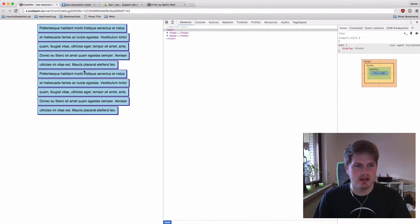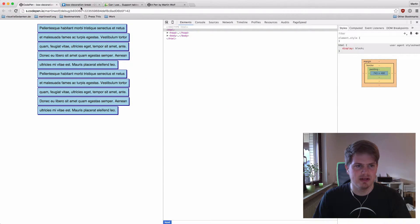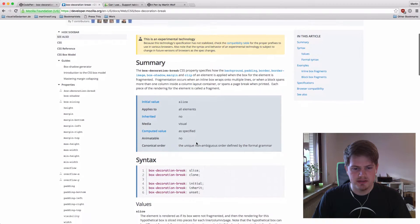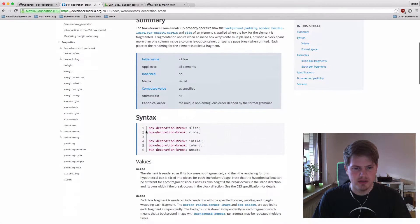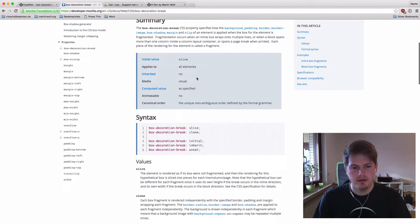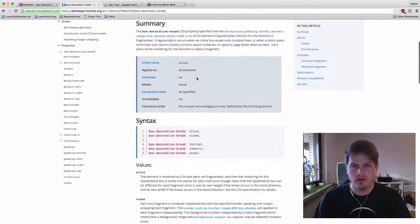So how can we create this effect with box-decoration-break? This is very easy. You can set box-decoration-break to clone and you get all the awesome things.